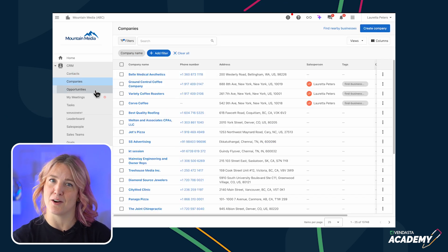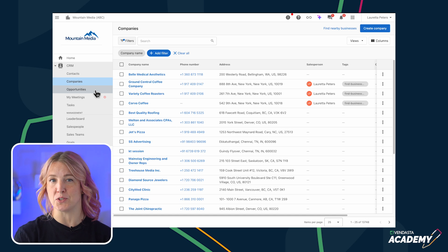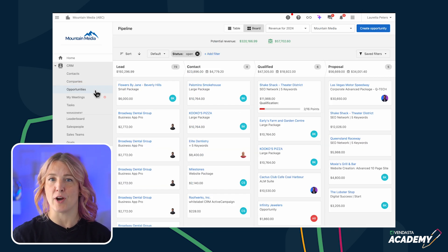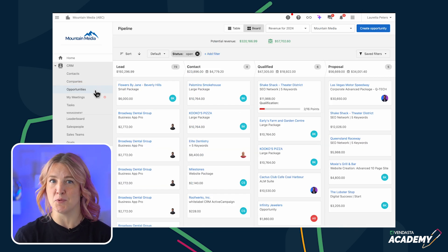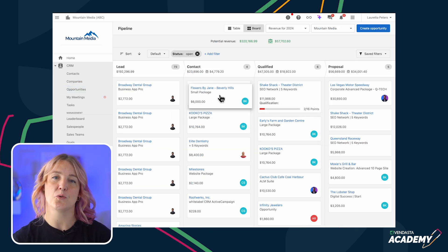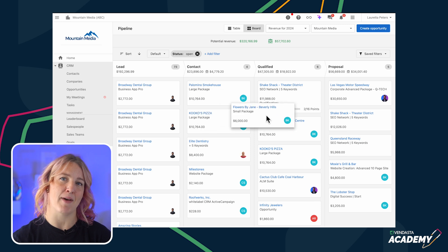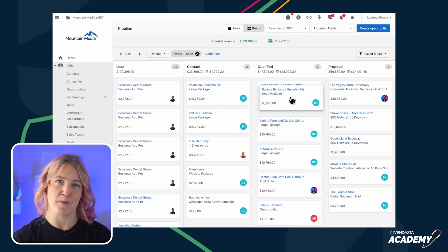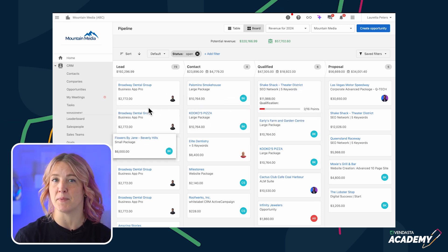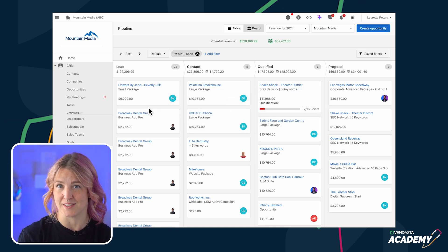Another key part of the CRM is the opportunities. This is where you track how deals move through your sales process. You can customize and manage multiple pipelines in the CRM to match your company's sales processes.